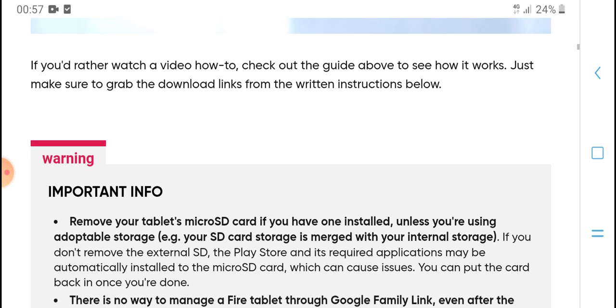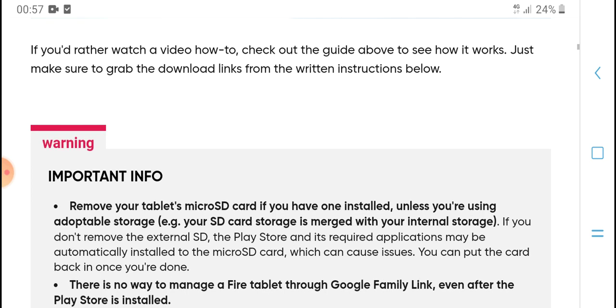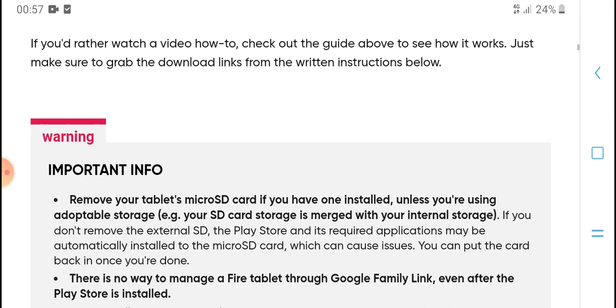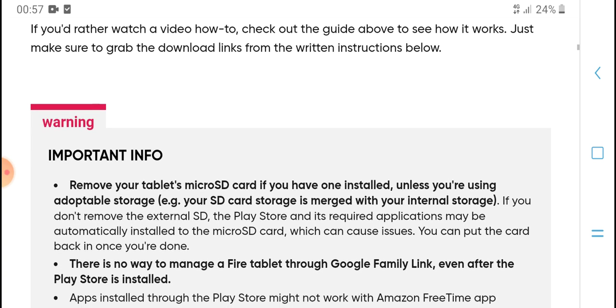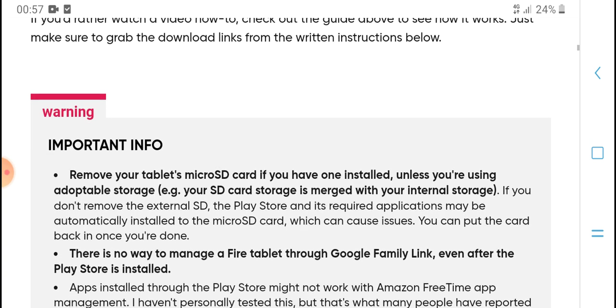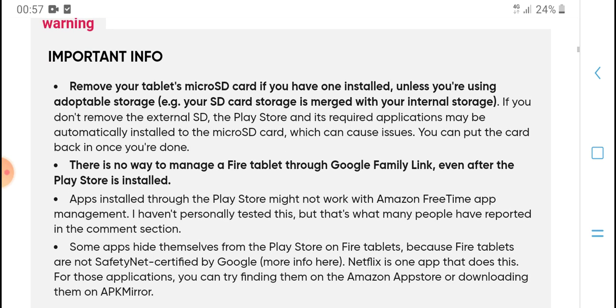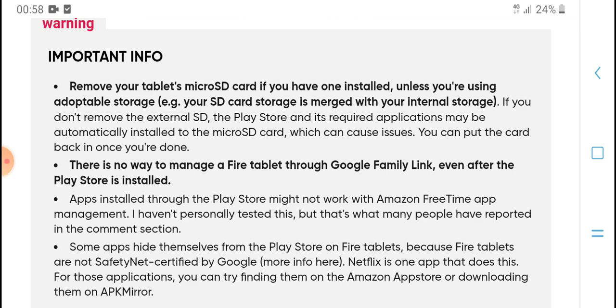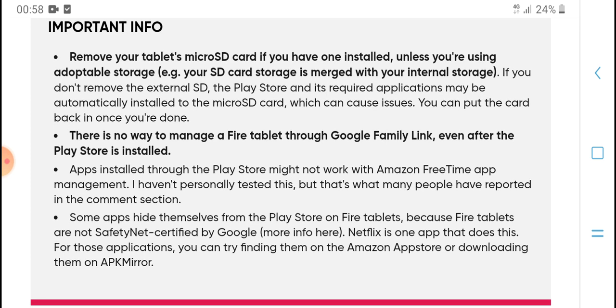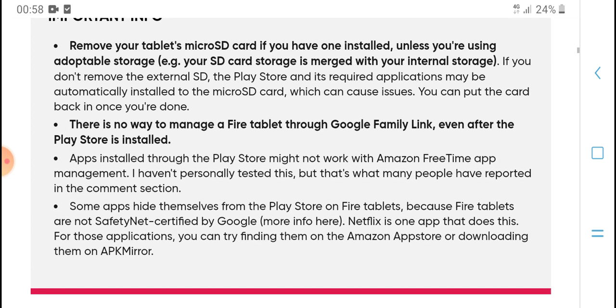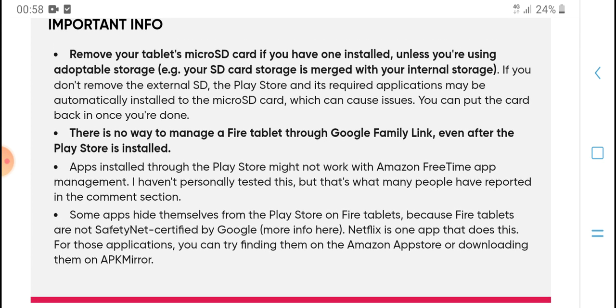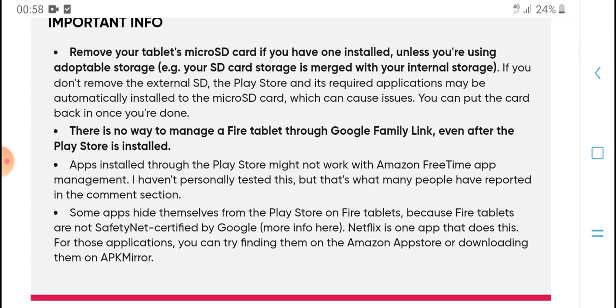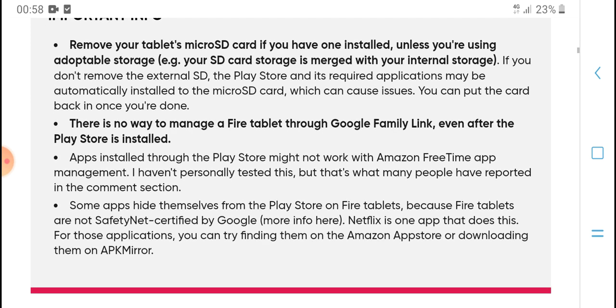Before you begin: check out our guide about download links. If you have a micro SD card installed and you're using it for storage, you should remove the external SD card. The Play Store and required applications may automatically install to the SD card, which can cause issues. You can put the card back once you're done.